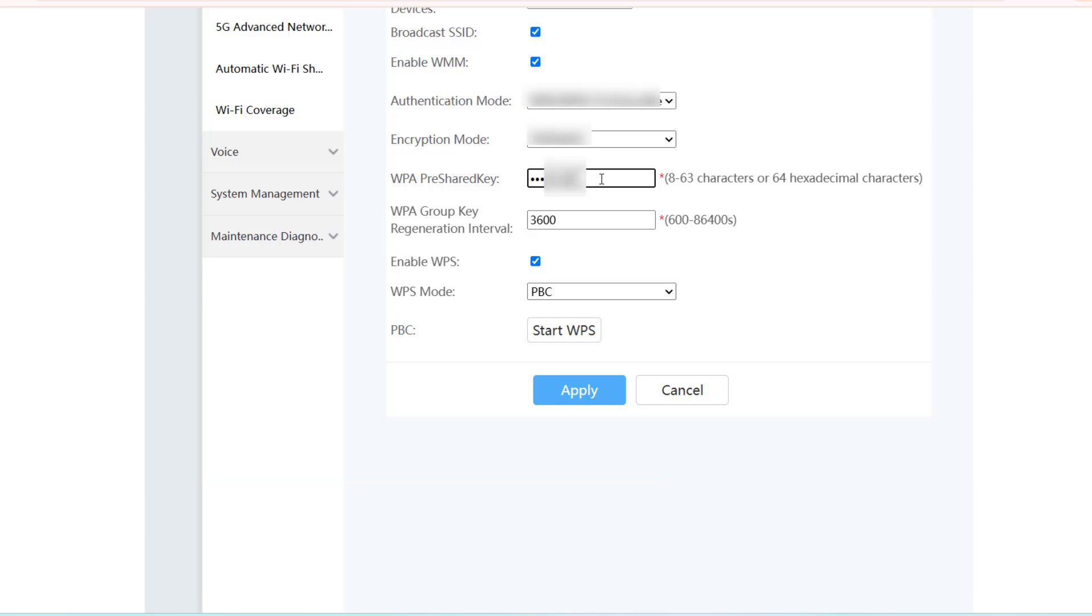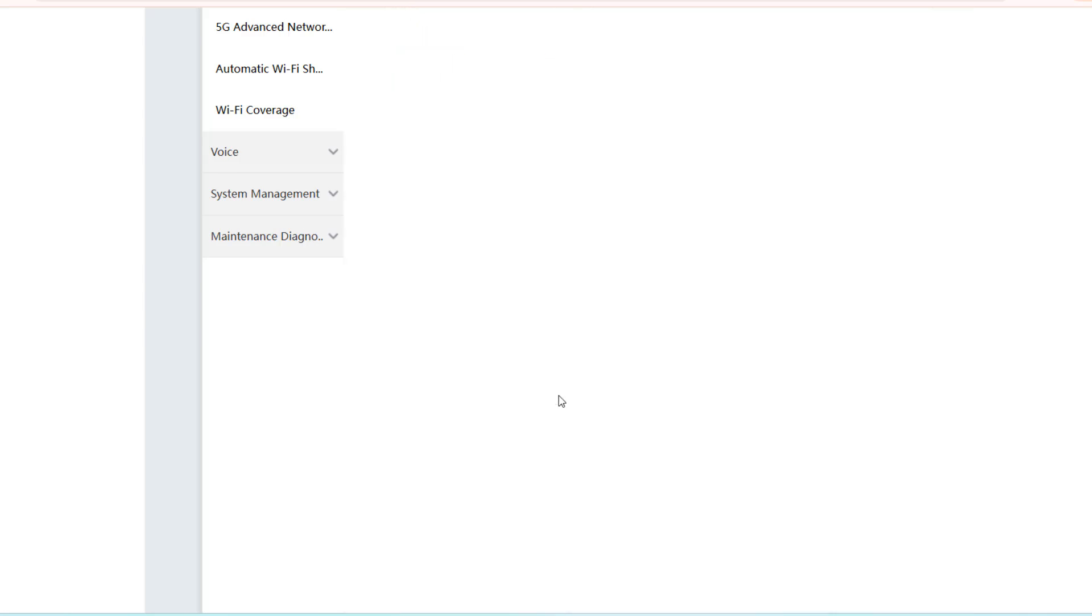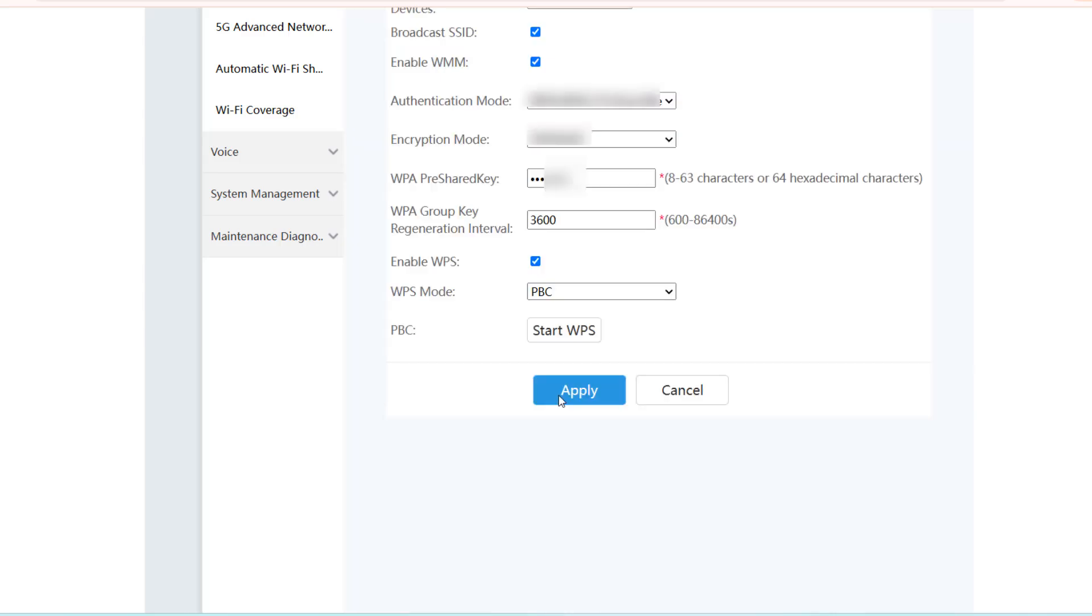I will put the password abc0932 and then click on apply. The password will be reset.